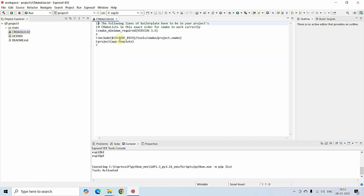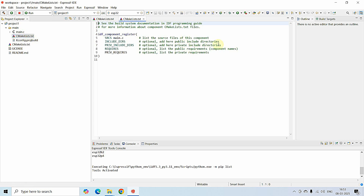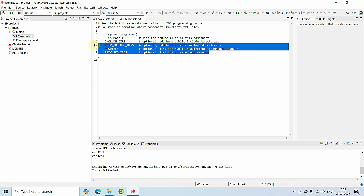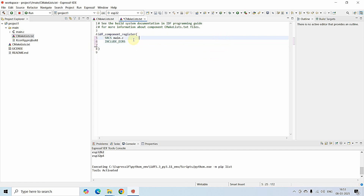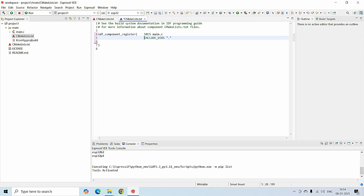Close the readme. This is the project created with the name project_one. There is a CMake file located outside the project and a CMake file inside the project. In the CMake file inside the project, I'm keeping only two things: the source main.c and include_dirs. I'm deleting the rest, adding double-quoted dot for the include directory. I'll save with Ctrl+S and close the CMake file.